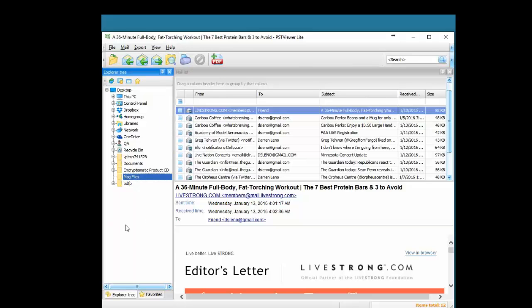So that is PST Viewer Lite. It's an easy to use email viewer. Supports PST, OST, EML, MSG, MHT files. Use it to manage your email content. It's very affordable and we hope you like it. Come on out to Encryptomatic.com and learn more about PST Viewer Lite. Thanks for watching.